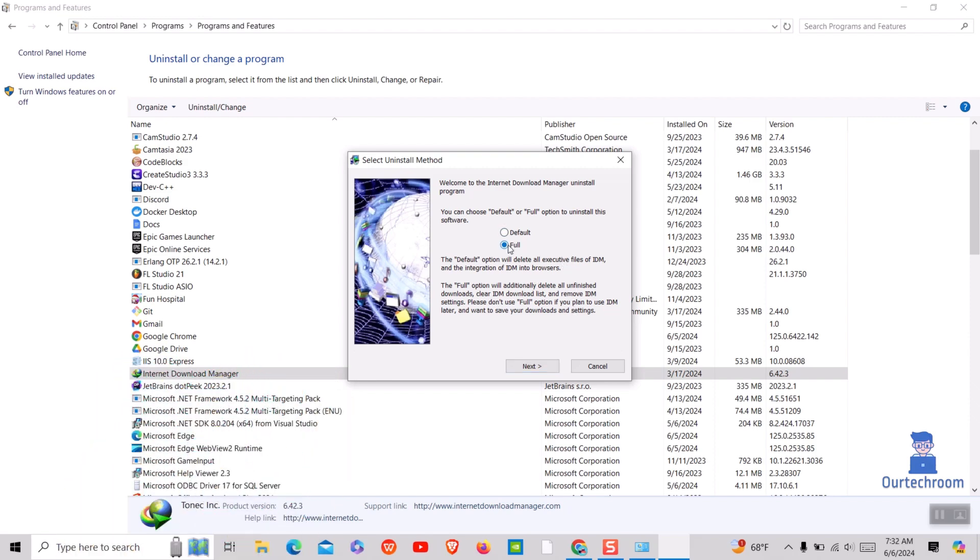Note that when you select Full, all unfinished downloads on IDM will be deleted and it will clear IDM download list. If you want this, then click on Next button.